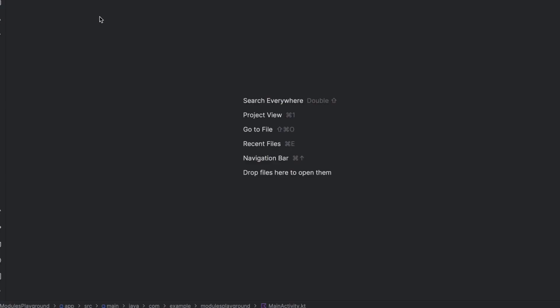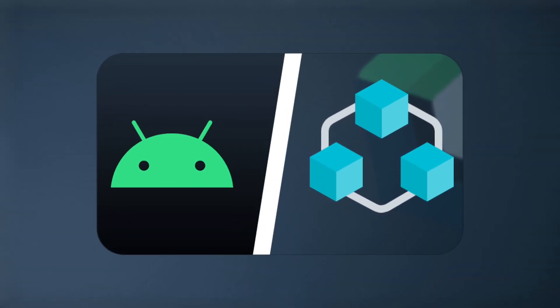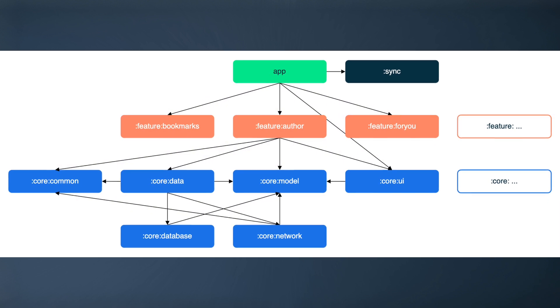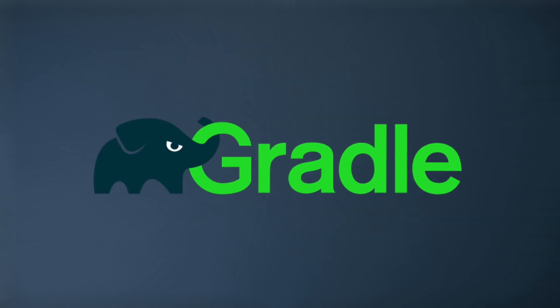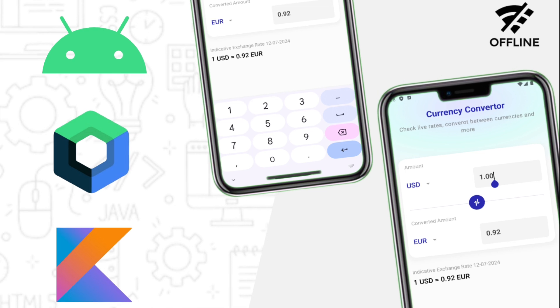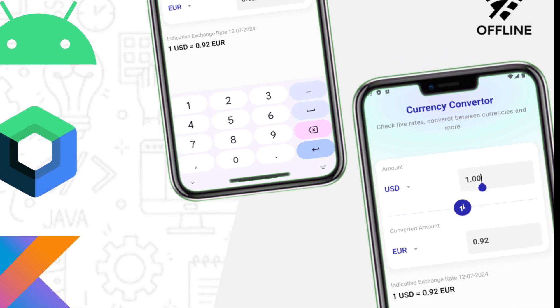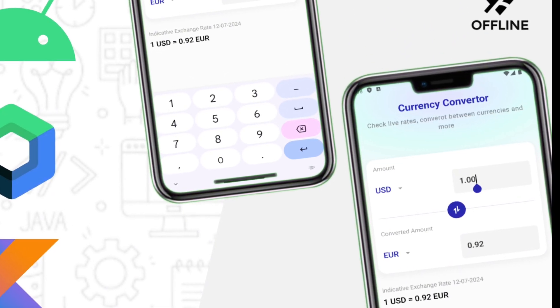Hi everyone, welcome back to a new video in which I will talk about modules and different ways to create modules in your Android project. Before I start, I want to tell you about my full course about modularization in Android, which will teach you everything you need to know — modularization basics, the multi-module architecture recommended by Google, custom Gradle plugins to reuse dependencies, and more. All explained by building a real production currency converter app that works fully offline. I'll leave the link in the description.